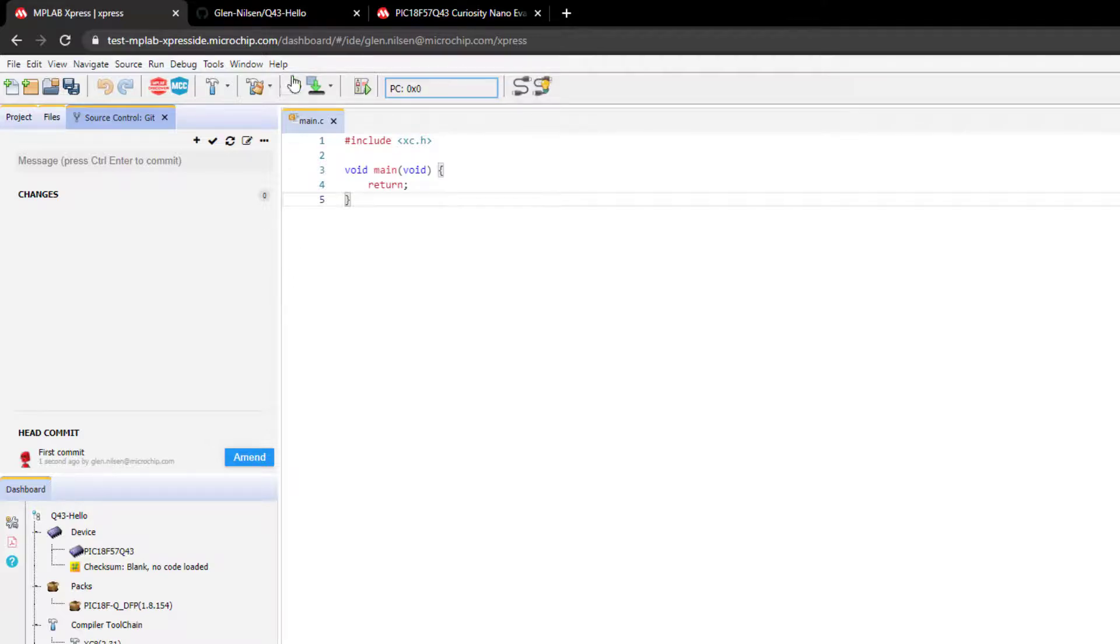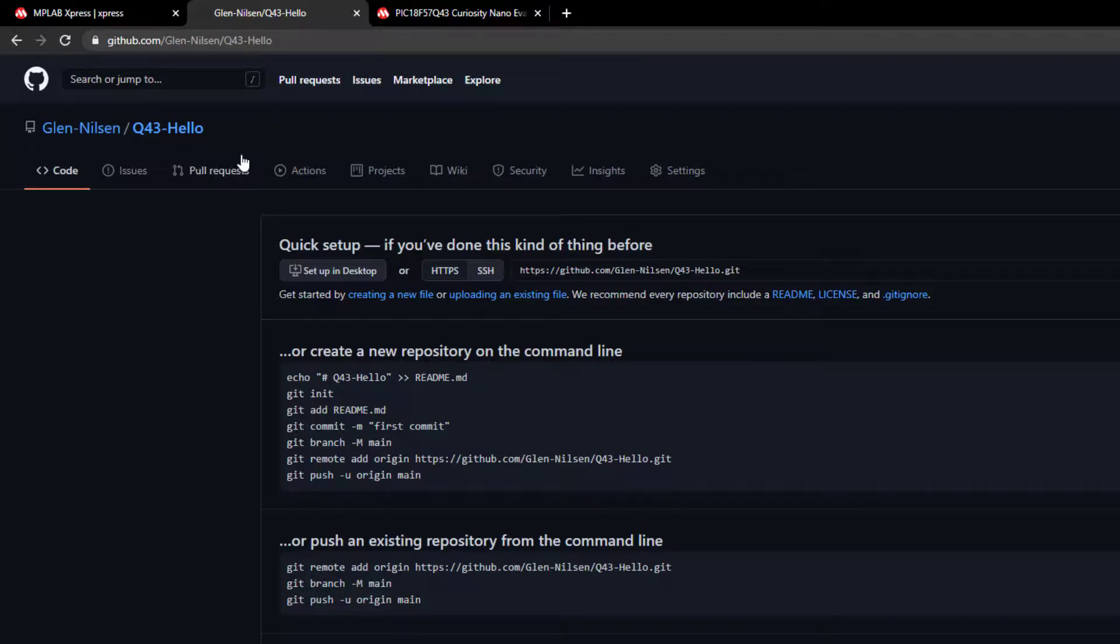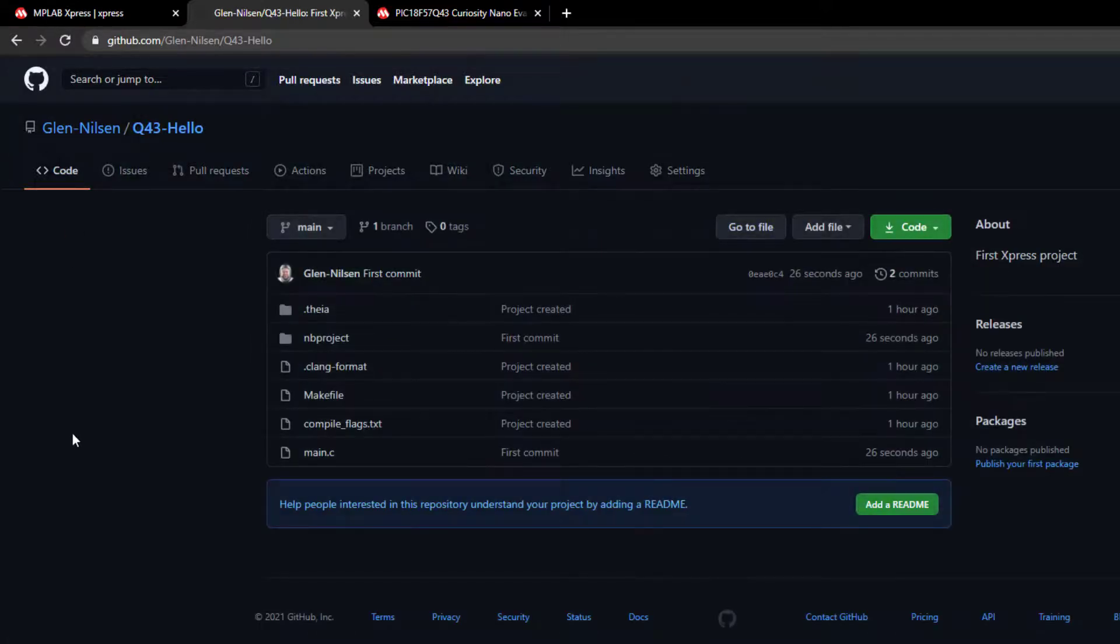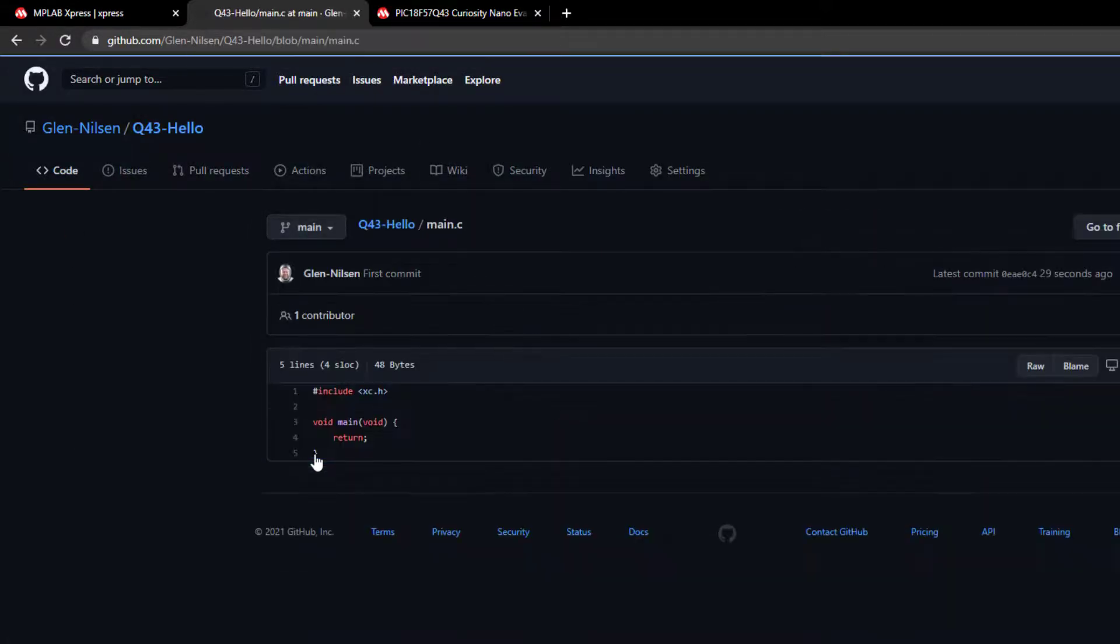So going back to our repository and refreshing. We can now see our project files including main.c.